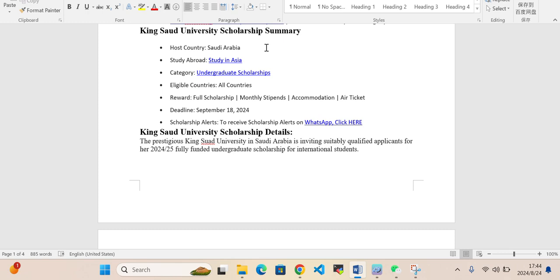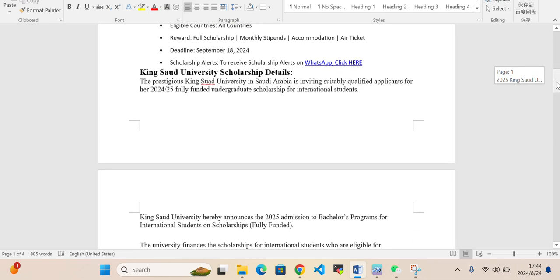If you want to receive the notification of scholarships on your WhatsApp, you can join our WhatsApp group. I have added the link in the description of the video. The King Saud University in Saudi Arabia is inviting suitable qualified applicants for the scholarship.